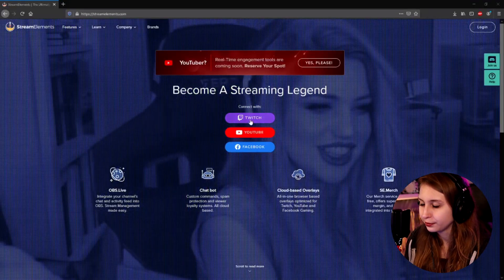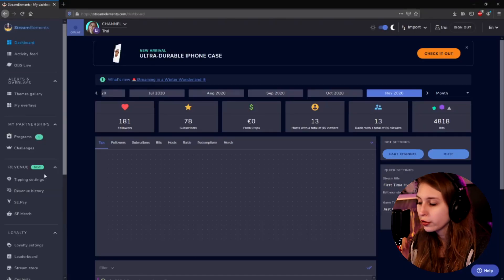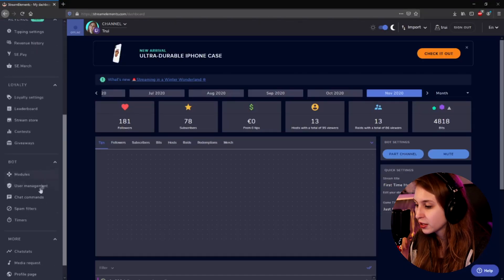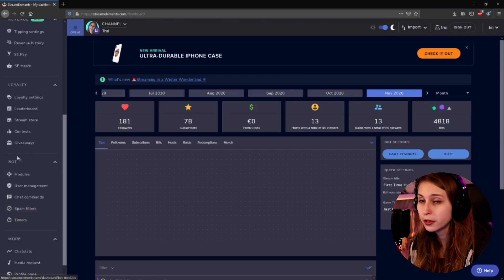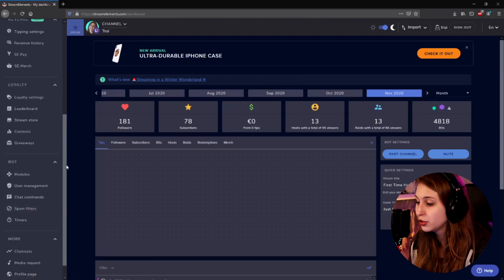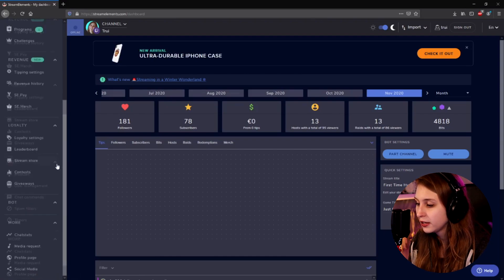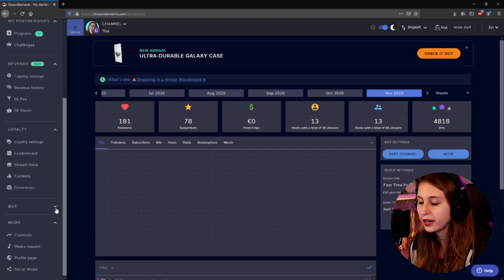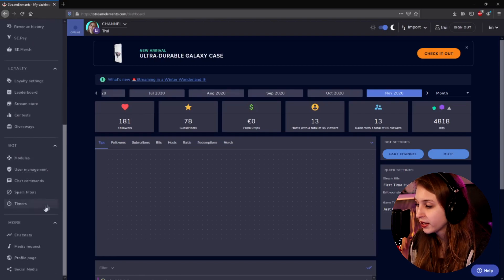Let's go to StreamElements.com and log in with your Twitch. We're going to scroll down and try to find something called Spam Filters. It's under the Bot tab. If you do not see it, it might be folded and you might need to unfold it.